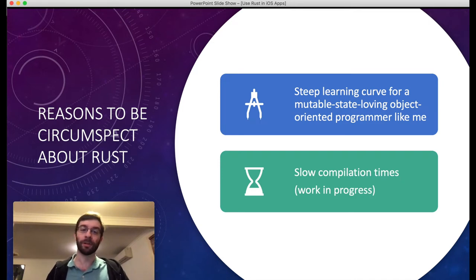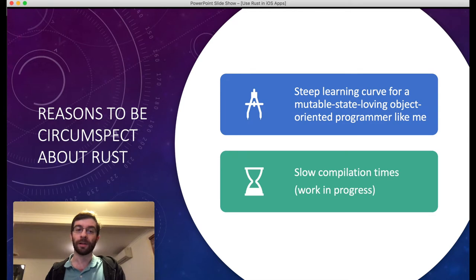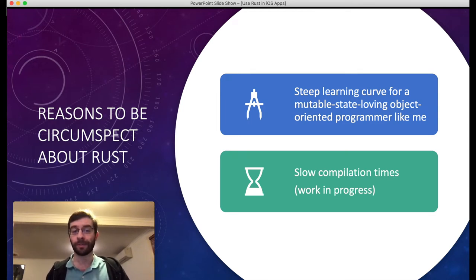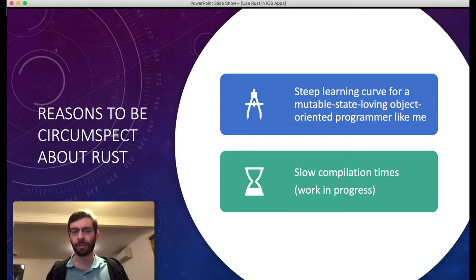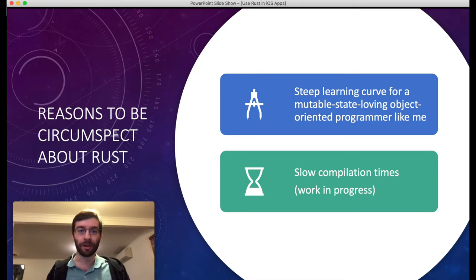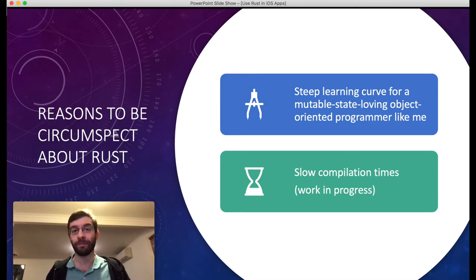I've not only been learning how to use Rust, but I've also been learning how to re-express my problems in a way that I can write them in Rust. And also the compiler is kind of slow — they're working on it all the time, but it's the truth that at the moment more complex projects are pretty slow to compile.